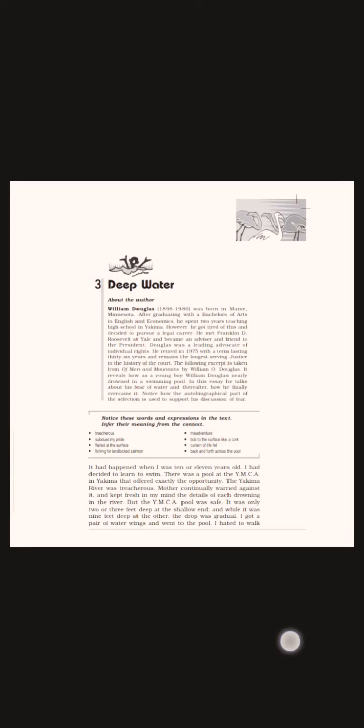He faced the challenge deliberately in various places like Warm Lake. He conquered it at last. Thank you.